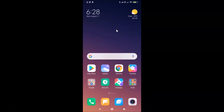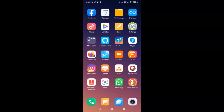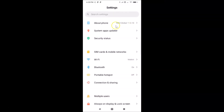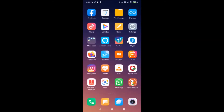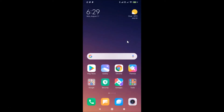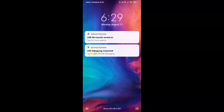Let me show you first — let me open my settings app and then tap on 'About Phone'. You can see I have MIUI Global 11.0 installed on this Redmi Note 7 Pro. Let me close the settings app.